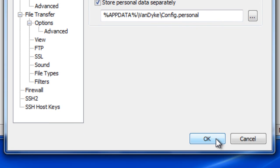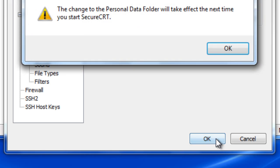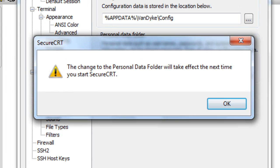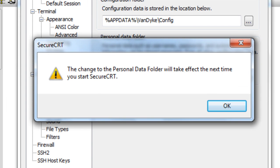Then, press the OK button to confirm your changes. You are instructed that the change will take place the next time SecureCRT is started.